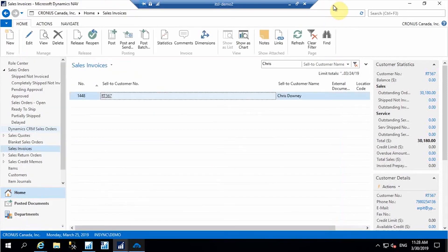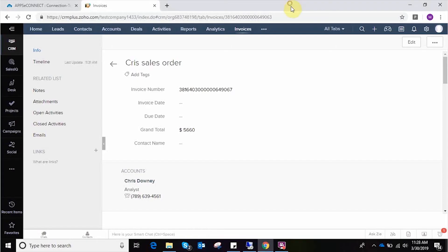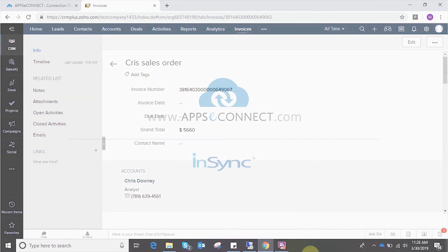These are some of the integration points we created for this demo purpose. If you have any queries, you can directly contact us. Thank you so much.